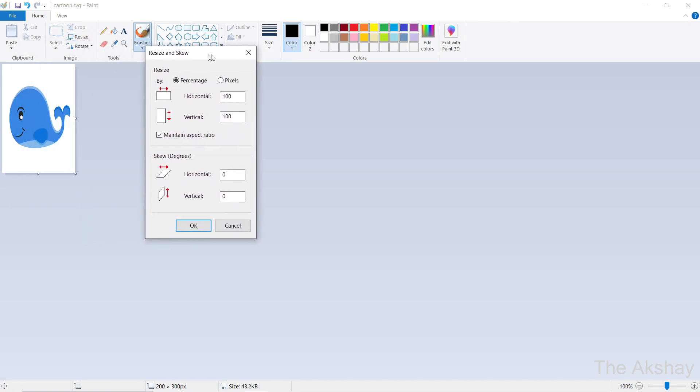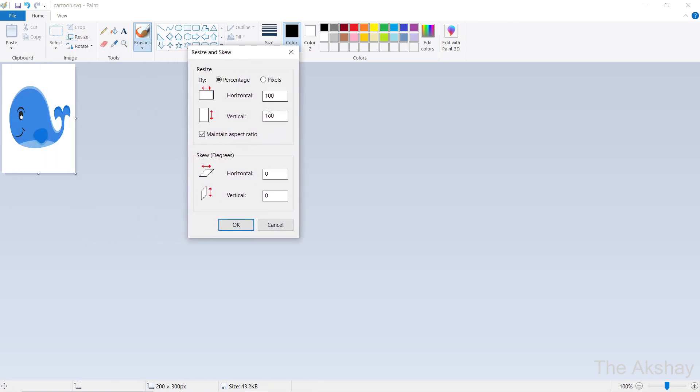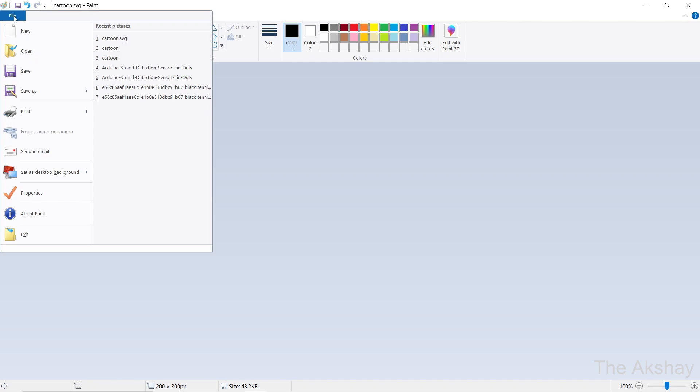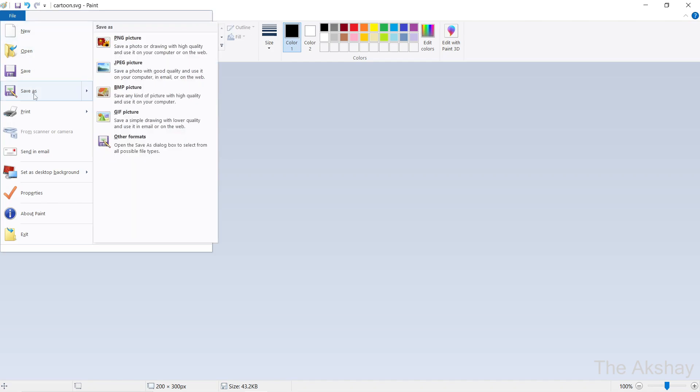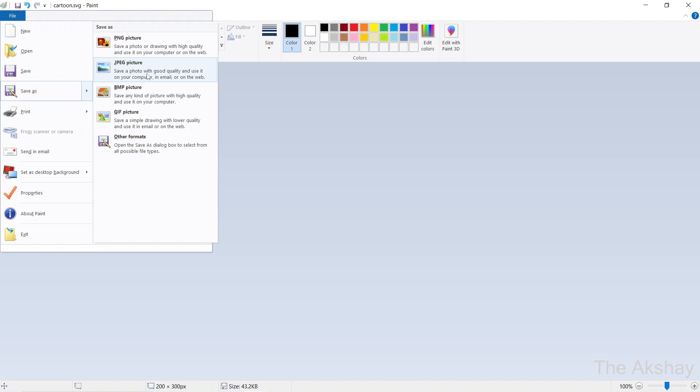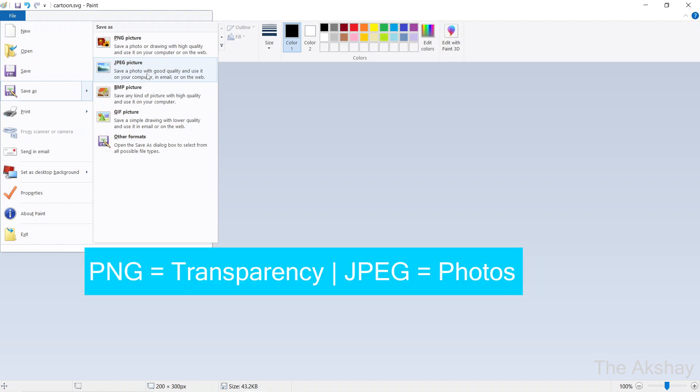From here, you can do the adjustment required by you, and after you are done, then you can click on OK and then go to File. Click on Save As and then choose PNG or JPEG. JPEG will be good for most of the cases.